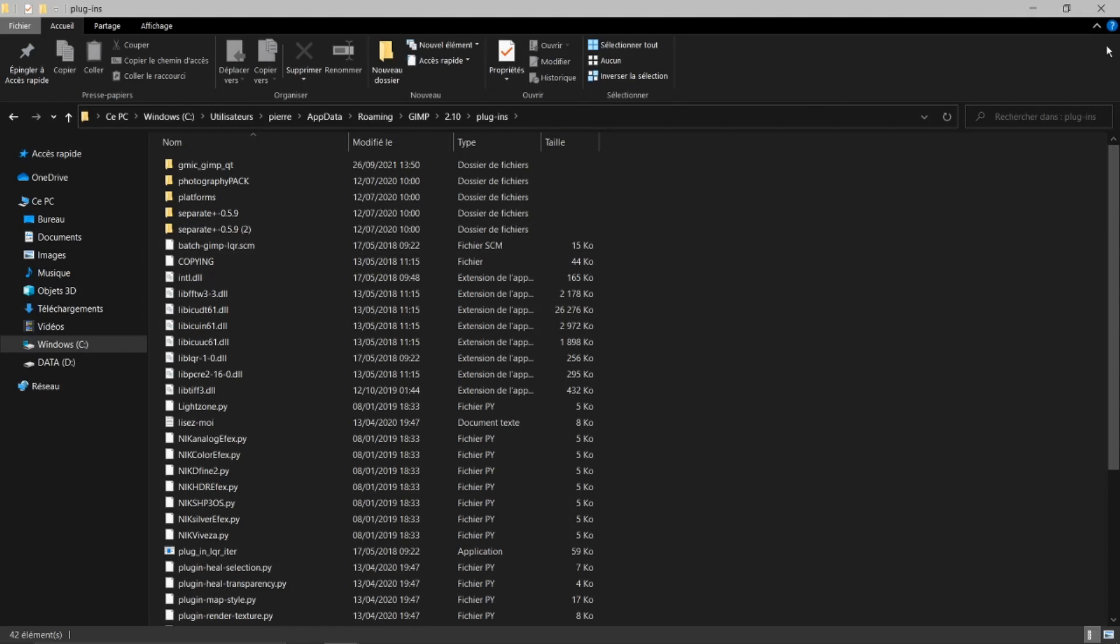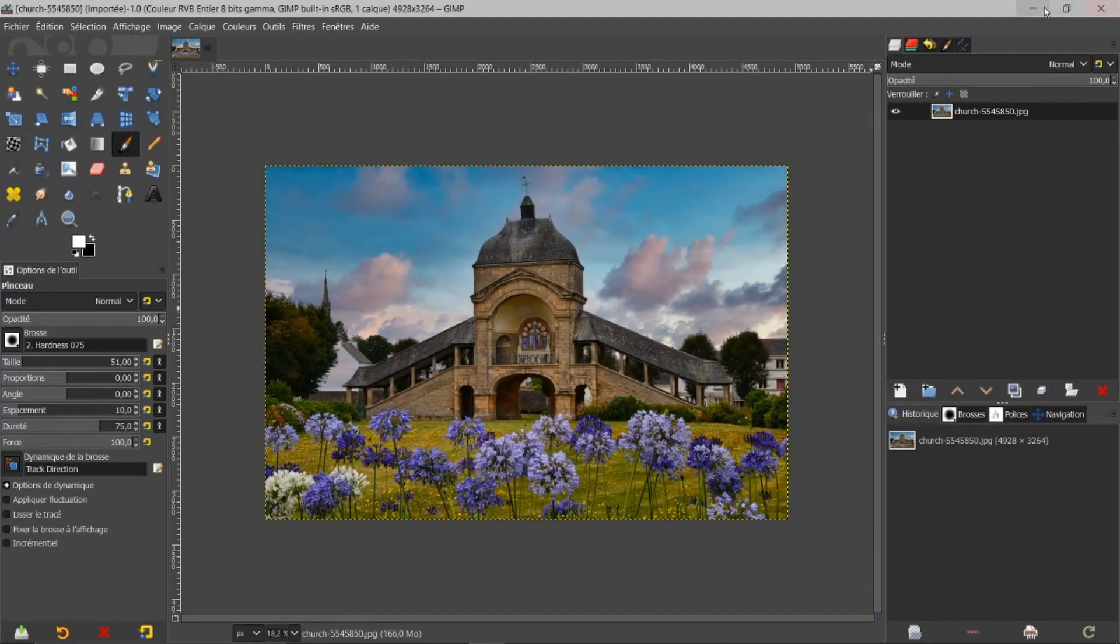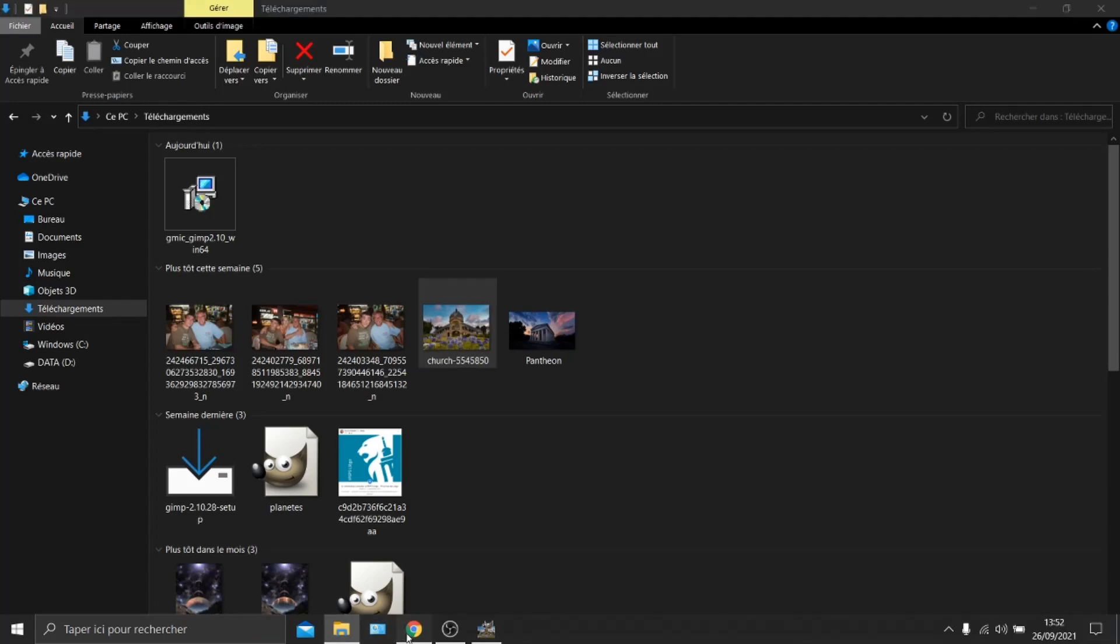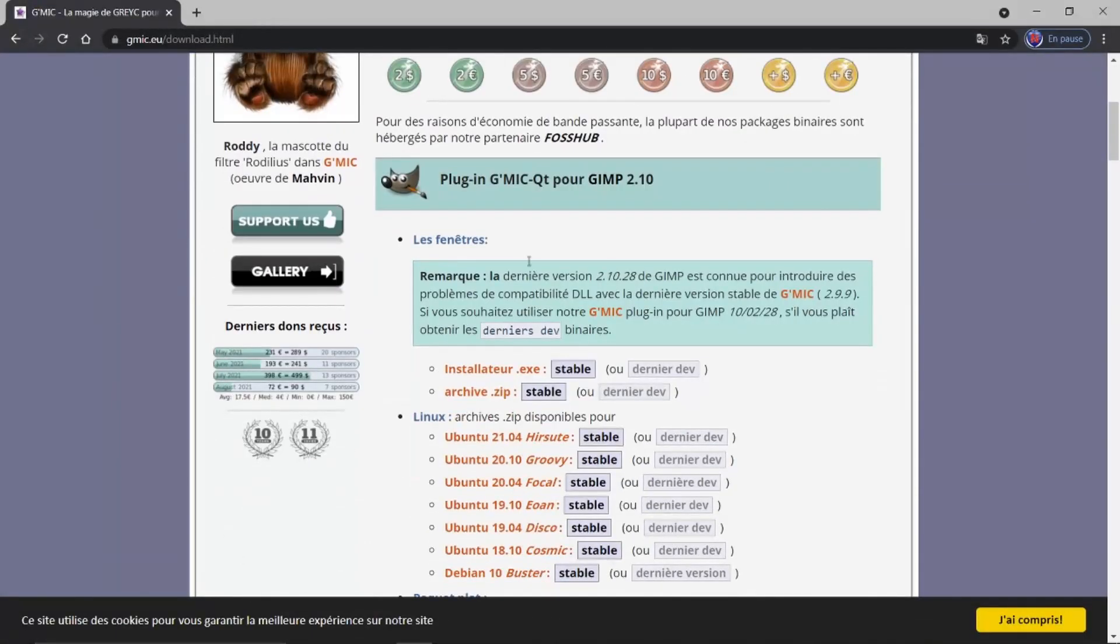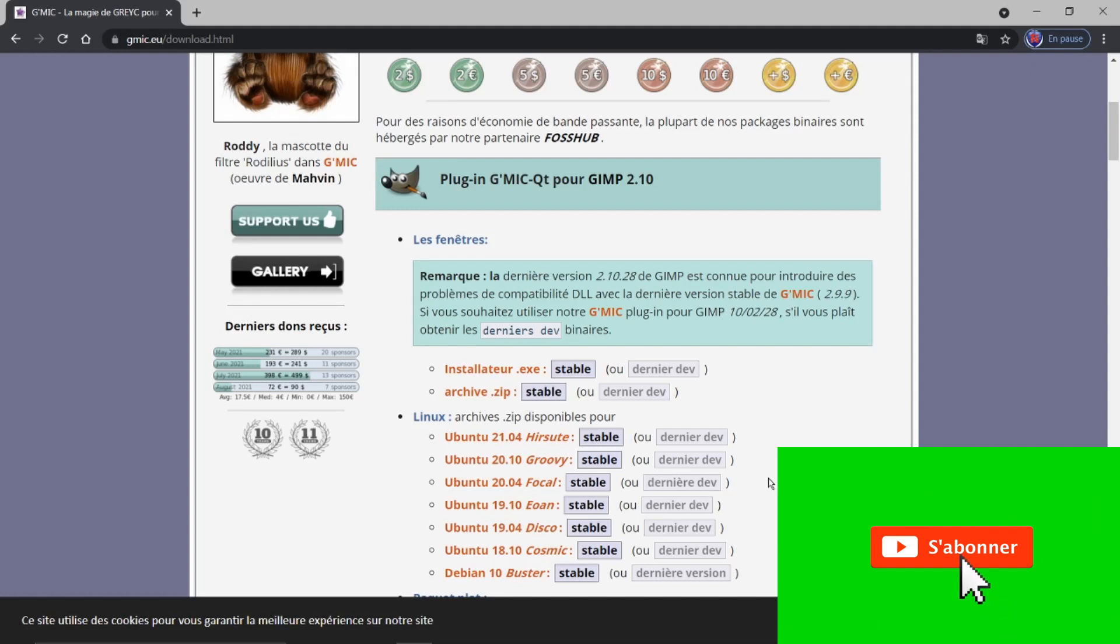Faites de même. N'oubliez pas de bien désinstaller votre ancienne version de GMIC. Une fois que ceci est fait, vous introduisez la version que David nous a proposée. Et vous voyez que cela fonctionne. N'oubliez pas de bien revenir ici. Pour ceux qui ont Windows, vous prenez bien la version dernier DEV. J'espère que ce petit tuto sera très intéressant pour vous et que vous n'ayez plus ce petit problème de GMIC. Encore un grand merci de votre écoute. Et à très bientôt pour un nouveau tuto, surtout consacré à GMIC. Merci à vous. Gros bisous. Merci à tous.